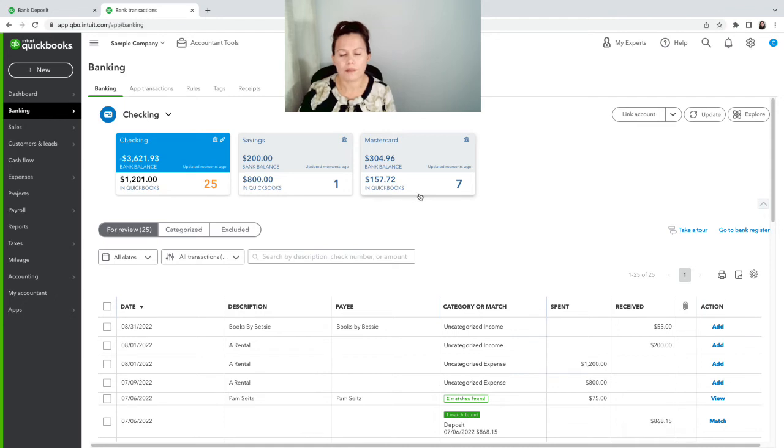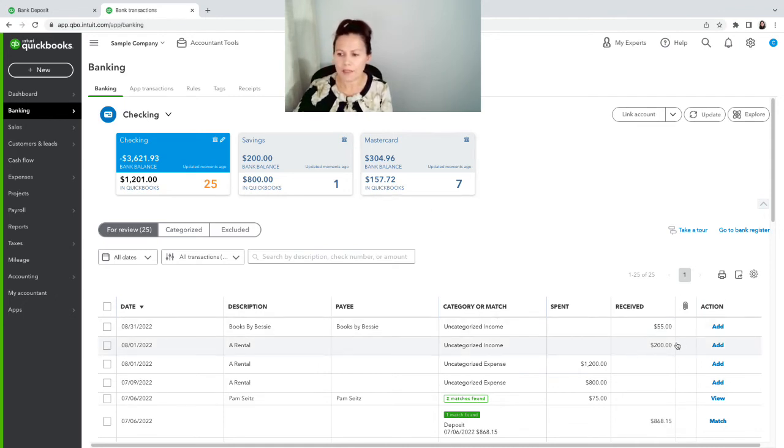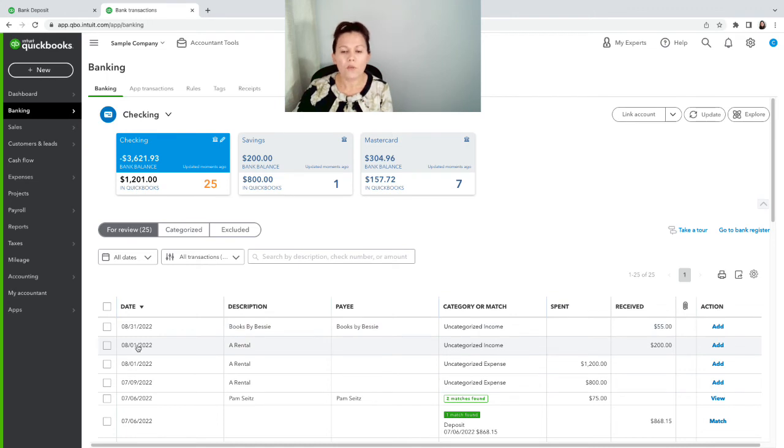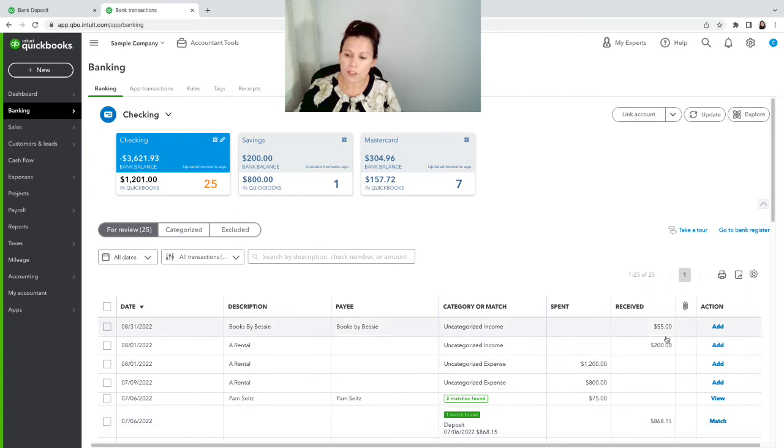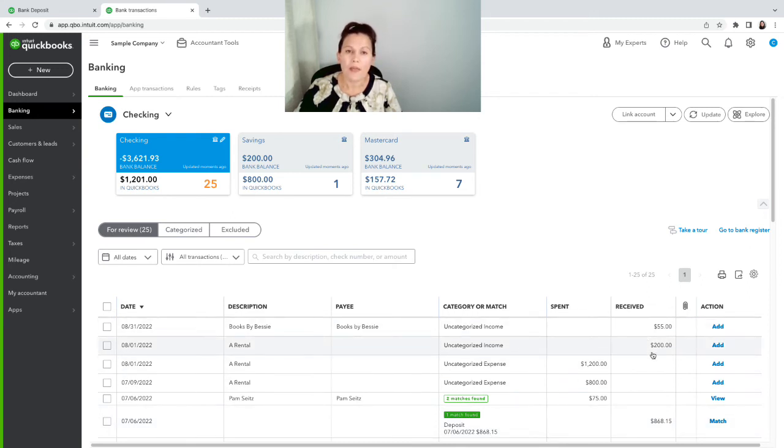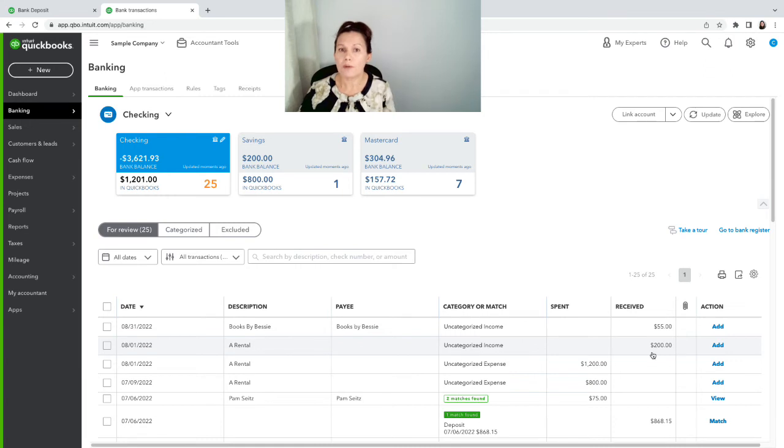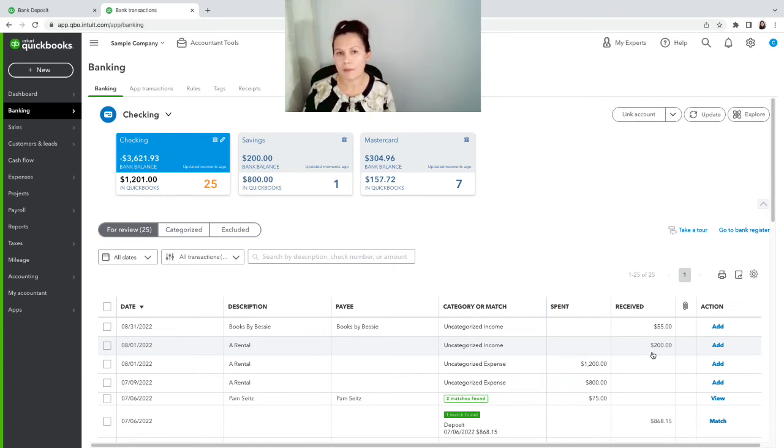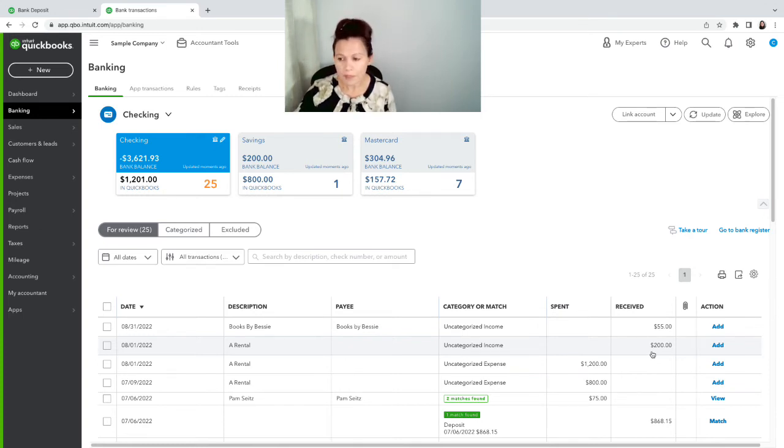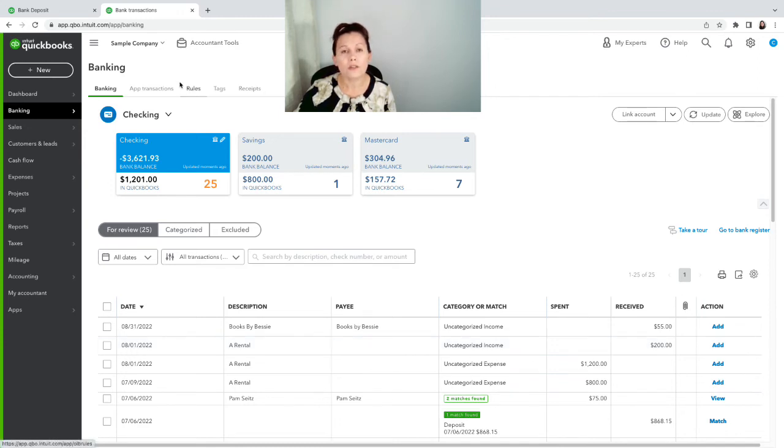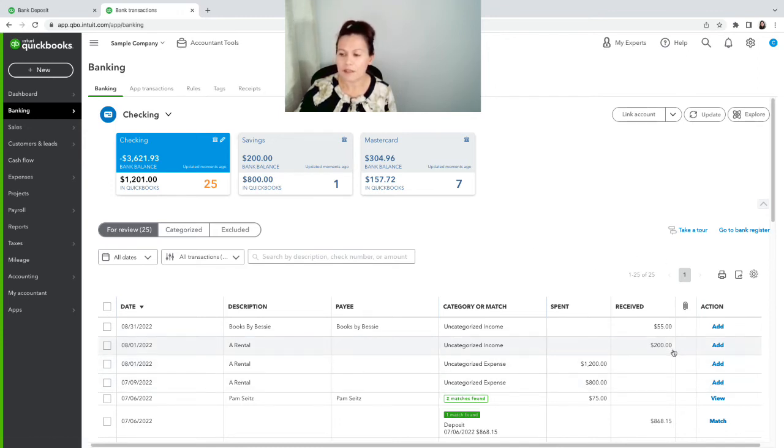So $200, August 1st. When you're recording a deposit, make sure that the amount of the deposit is matching exactly what was deposited in the bank. That's why we send to undeposited funds, and especially if you have multiple payments like we have on this one, you definitely have to record that in undeposited funds so that you can record the deposit for the exact amount that was deposited into banking.